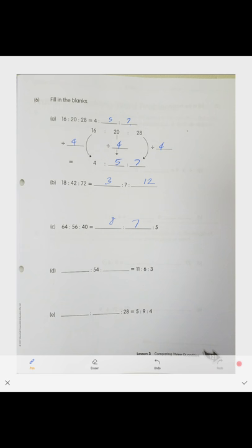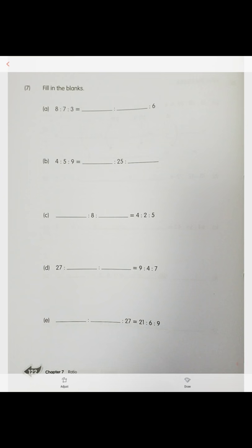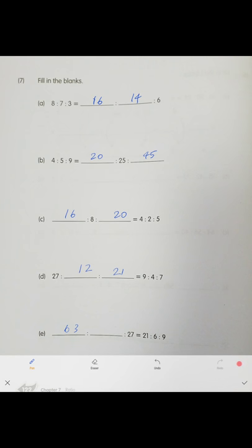The remaining answers: 3 to 12; 8 to 7 to 5; 99 to 54 to 27; and 35 to 63 to 28. Last page: the answers are 16 and 14; 20 and 45; 16 and 20; 12, 21, and 63; and 18.